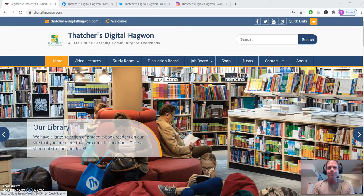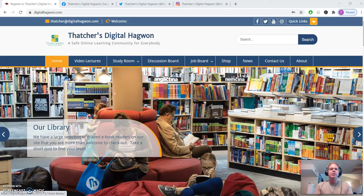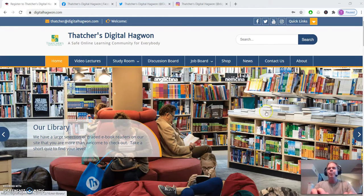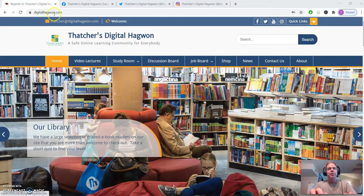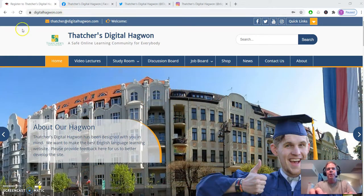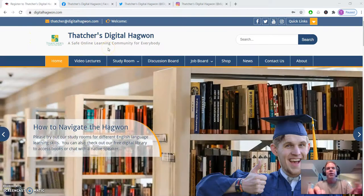This first one will be just how to use the Hagwan, how to navigate the website, to use all the features here. So if you open up a web browser, you can type in digitalhogwan.com. That will take you to our web page.